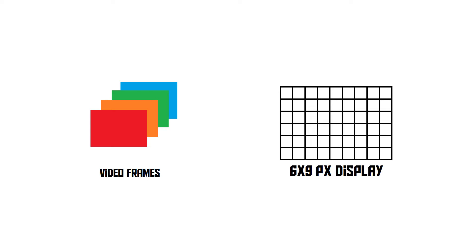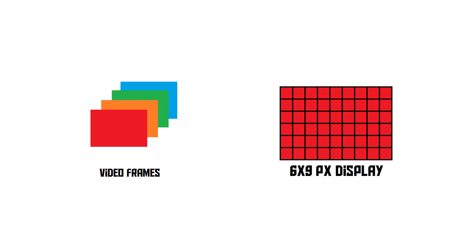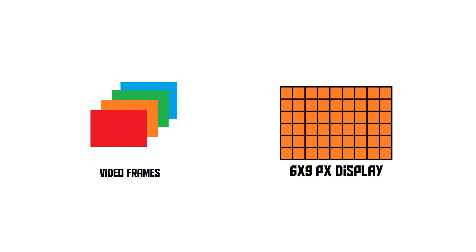Now, what you might expect to happen when you click play is that the first frame appears on the screen, and then the second one, and then the third one, and so on. But actually, that's not how it goes.